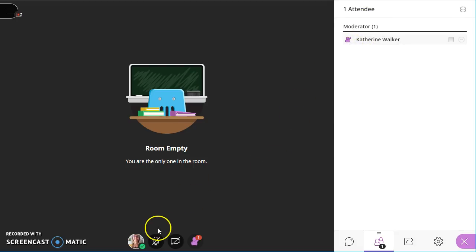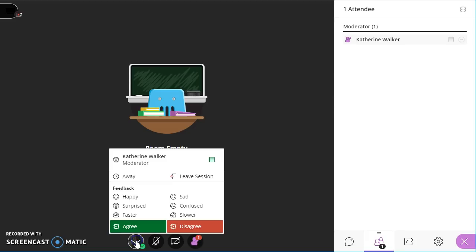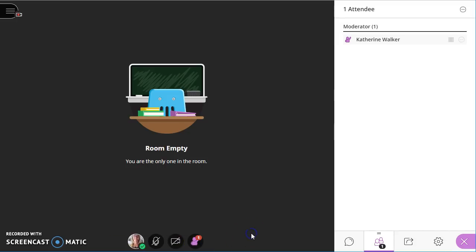So a review of the bottom, I have my status, I have my microphone, I have my webcam, and then I have my raise hand button.